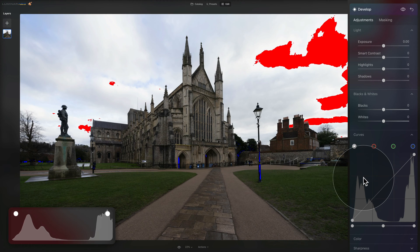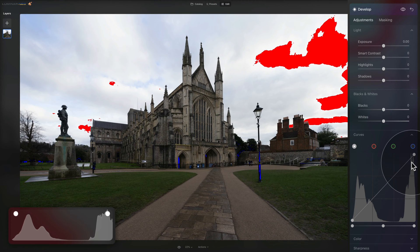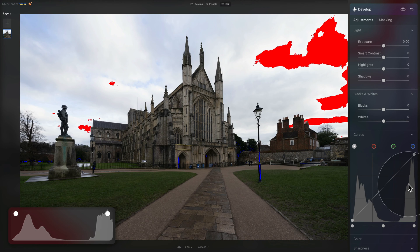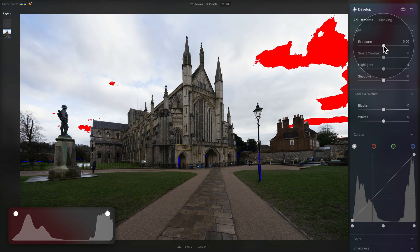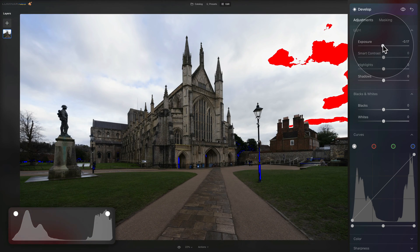Looking at the histogram again, we see a nice U shape, which indicates a good level of contrast. However, looking at the highlights, you can see they are a little bit too high and too much towards the right. To adjust, we go into the light section of our develop tool and adjust the exposure slider. Since the highlights area is too bright, we make it a little bit darker by shifting the exposure slider towards the left — somewhere around minus 0.15 or 0.17.